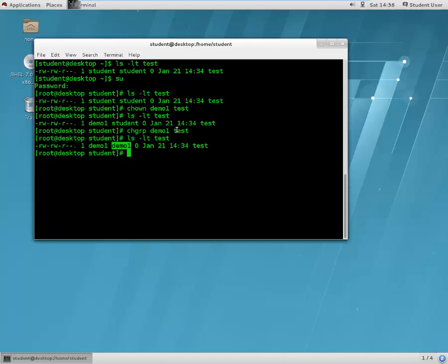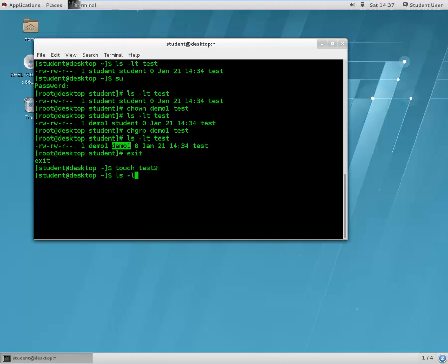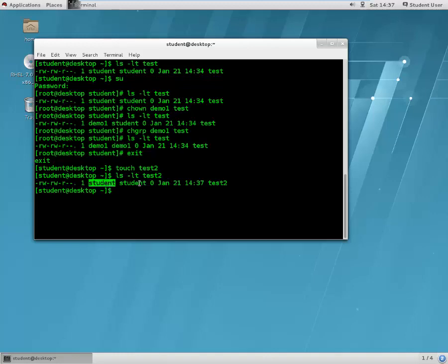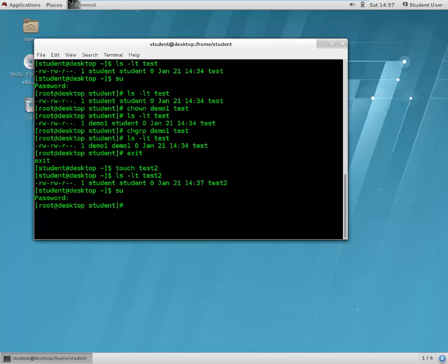You can also do both these things in one go. Let me show you — let's become student again and create a file called test2. The owner is student and the group is also student. Let's again become a super user.